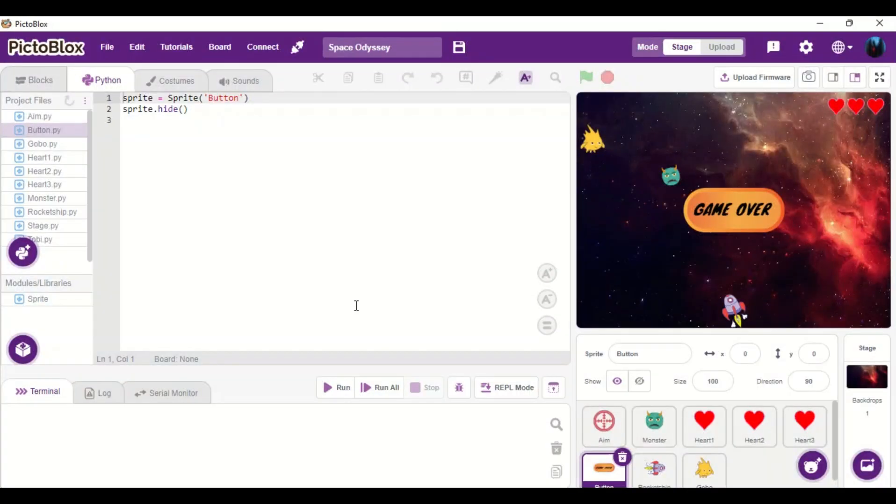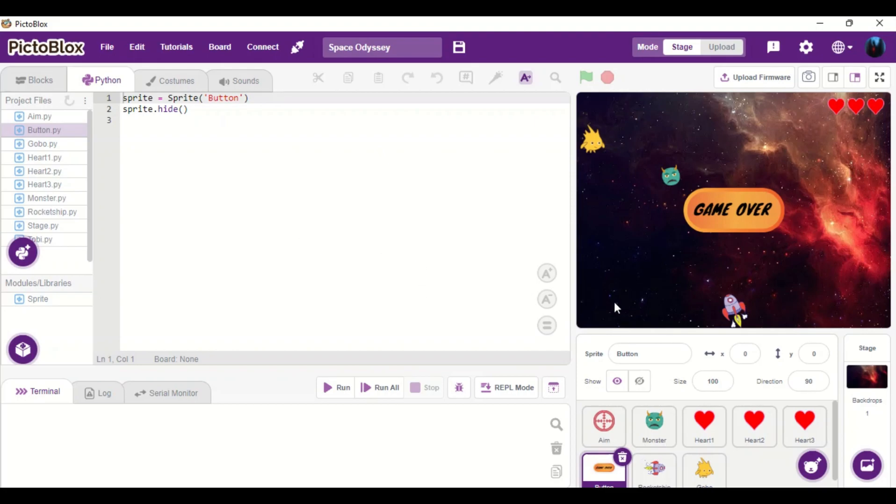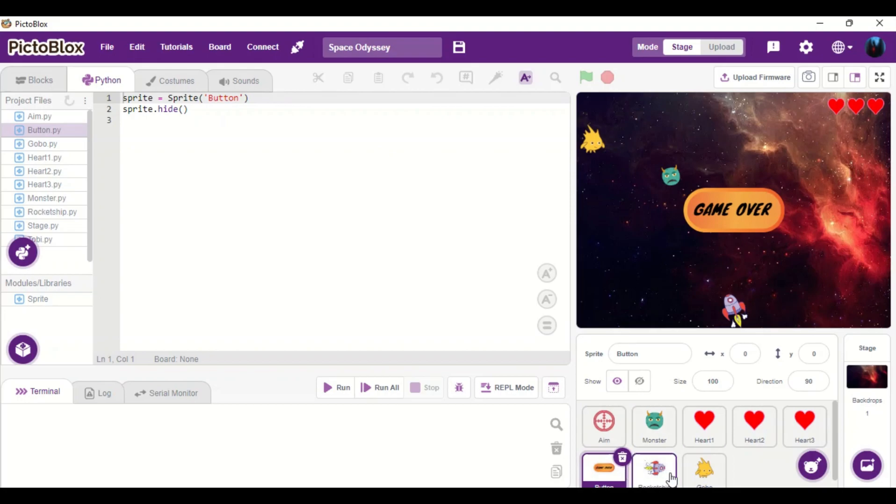Hi guys, as you can see, we are here at the coding part of this game. So let me introduce the sprites first. I've used aim, monster, heart, a button, a rocket and a sprite called Gobo. These are the sprites that I've used in my game.